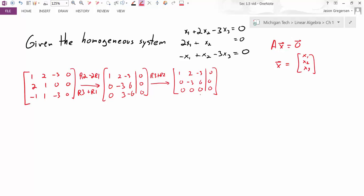Since the system is homogeneous, I know it is consistent — there are solutions. Specifically, there is the trivial solution. But now that I've identified that the third column is not a pivot column, I know there must be a free variable, which tells me there are also non-trivial solutions. To find those, I'll finish row reduction to put it in RREF.